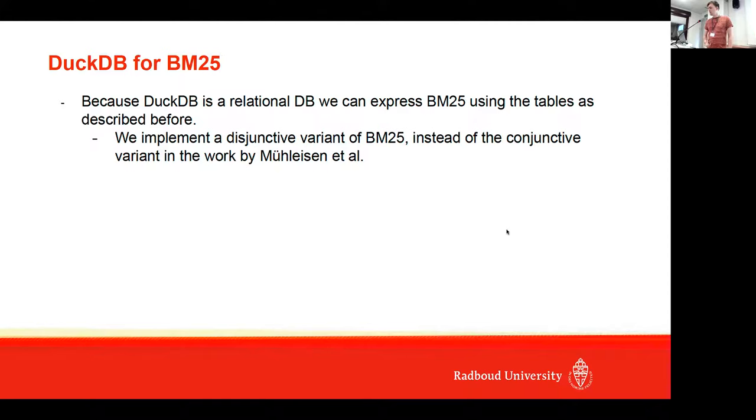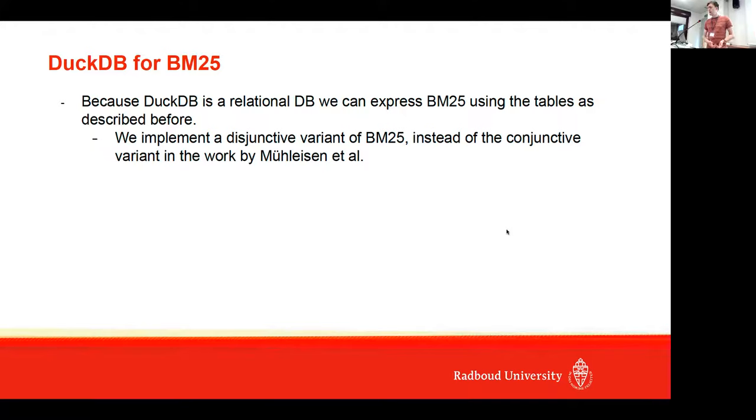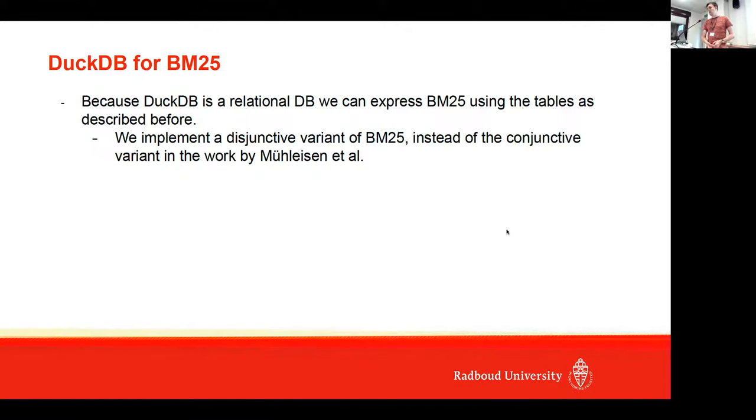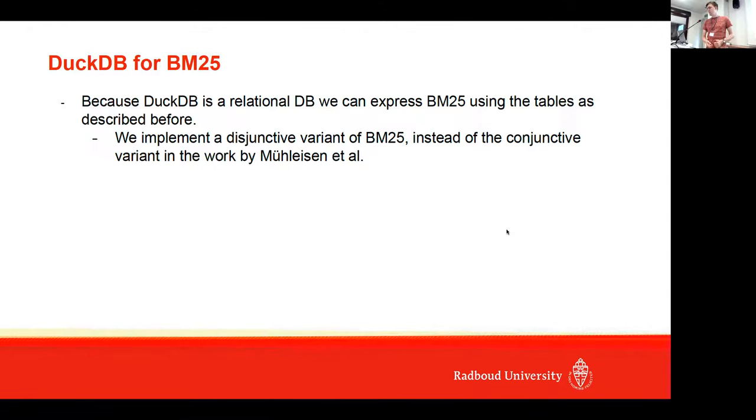Because DuckDB is a relational database, we can just express BM25 exactly the same as before. We implemented BM25 just as in the paper by Faulkeson et al., but instead of using a conjunctive variant, we implemented the exact BM25 version as proposed by Robertson et al.